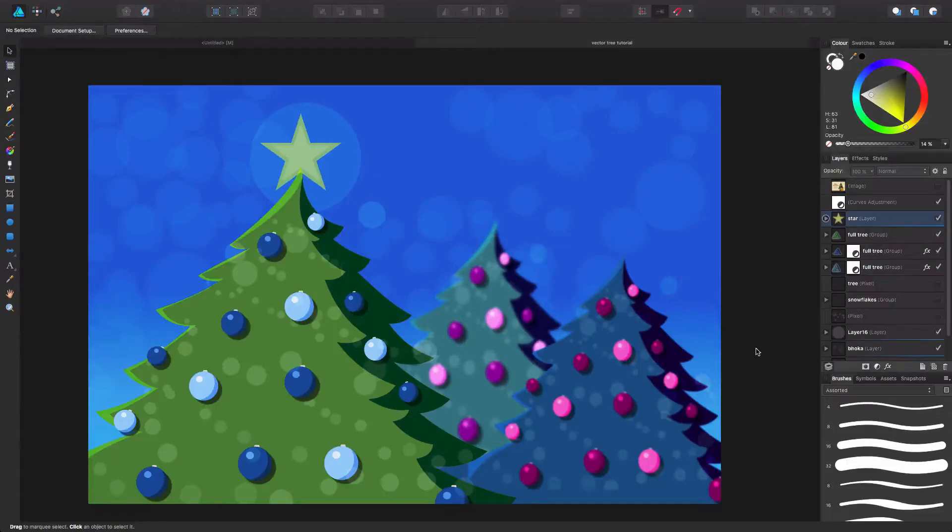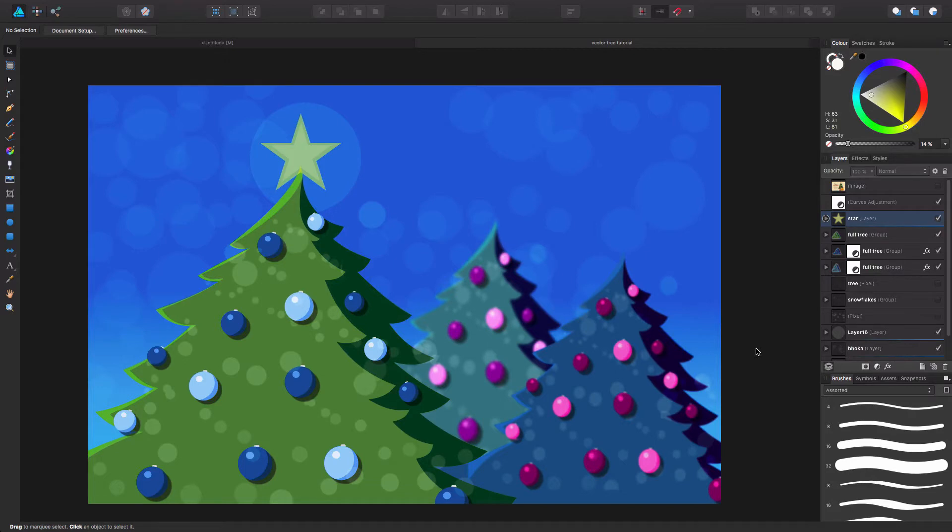Hey everybody! Recently I did a Christmas card for the company I work for and I did it in Affinity Designer, and I wanted to do a tutorial and show you how I did this.